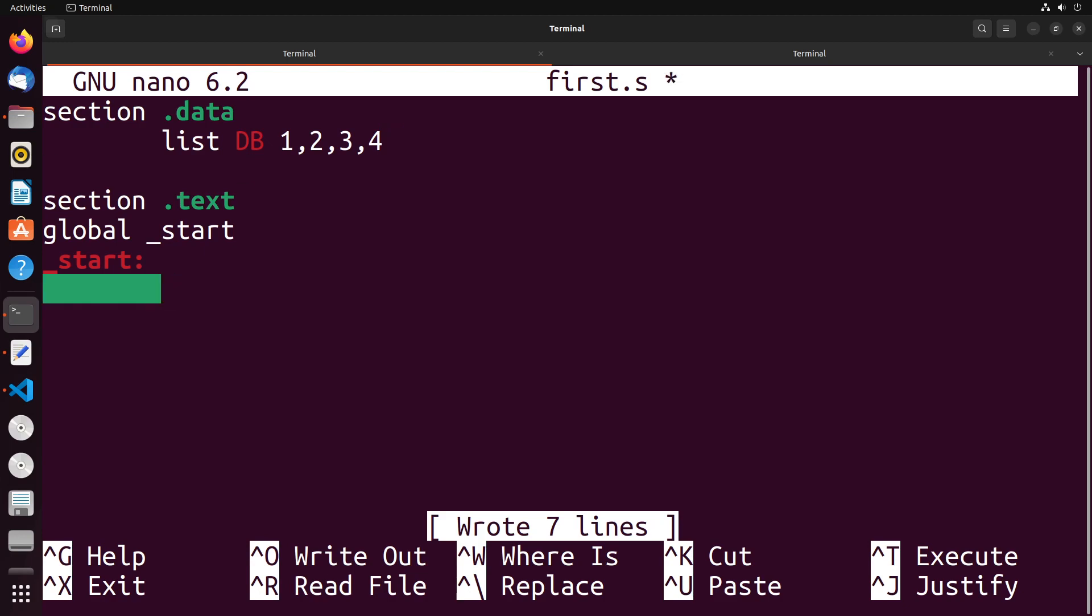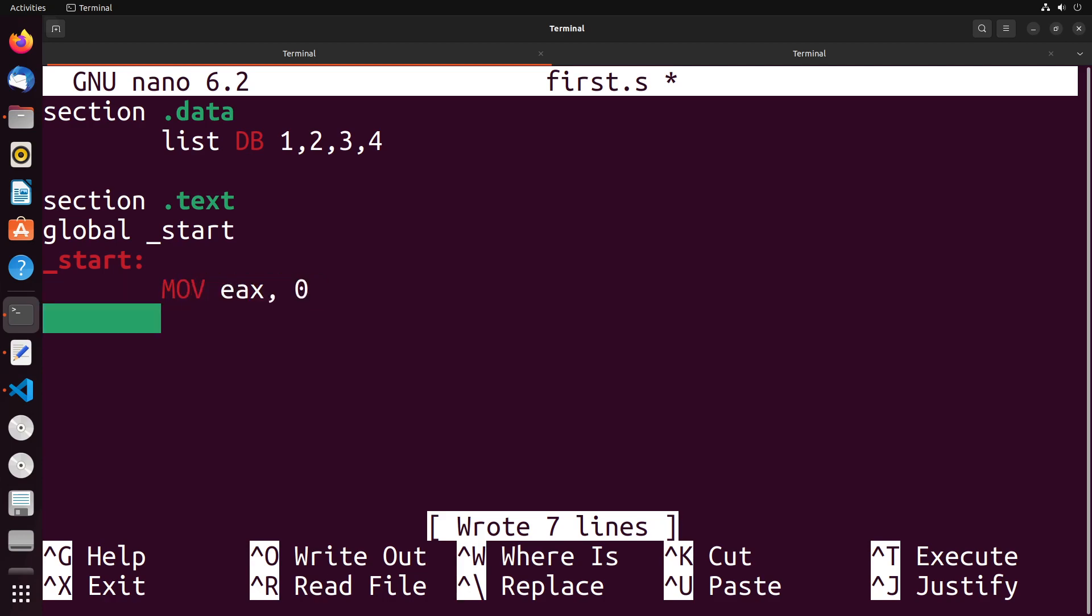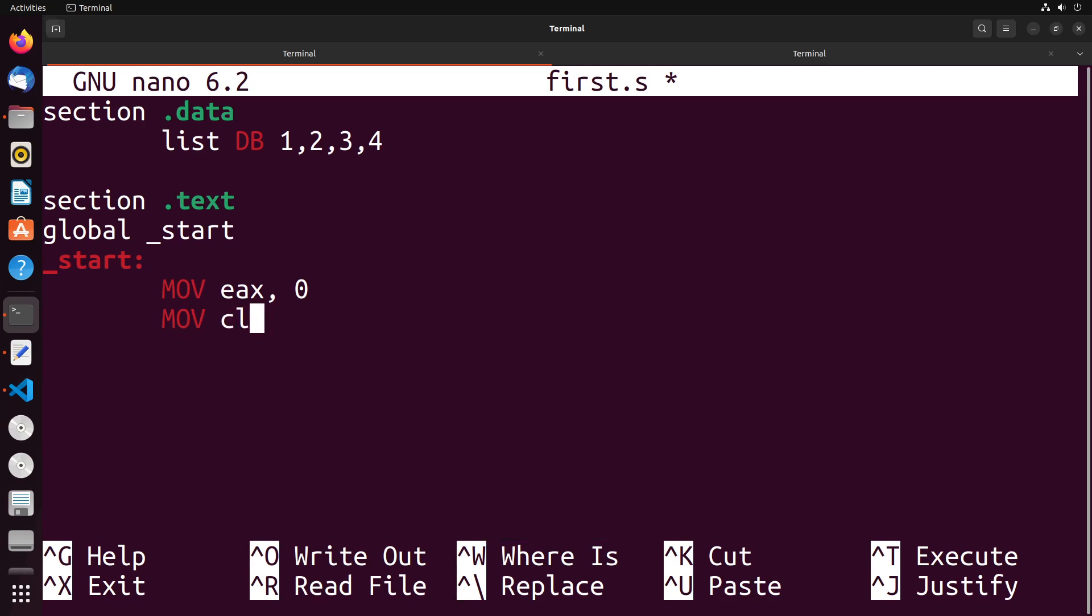In the start, what we need to do is set up our index that we're currently at in our array, as well as keep track of the sum in some way. I'm going to use EAX to keep track of where I am in the array, which will start at zero, and I'm going to use CL to keep track of the sum, which will start at zero.